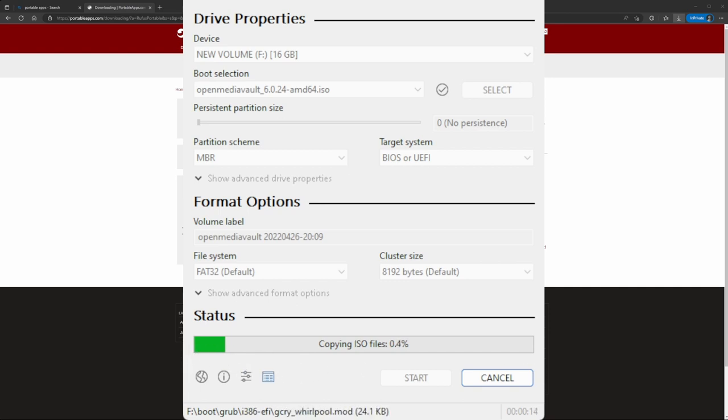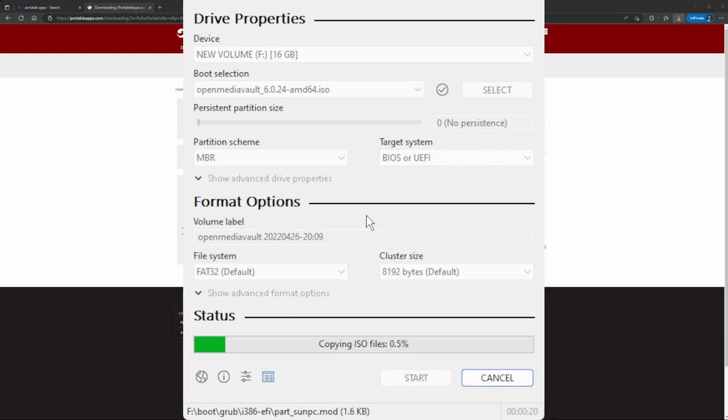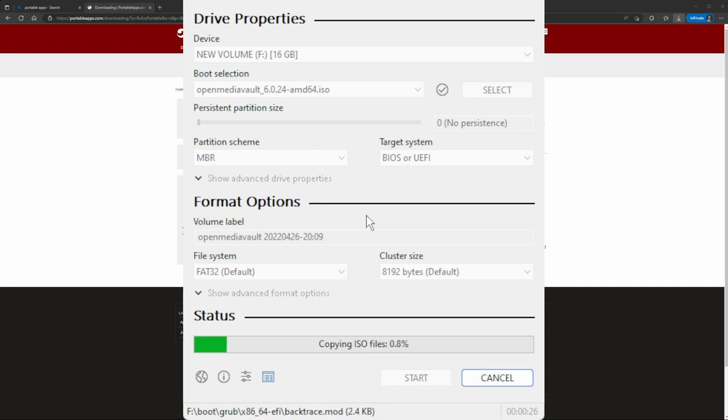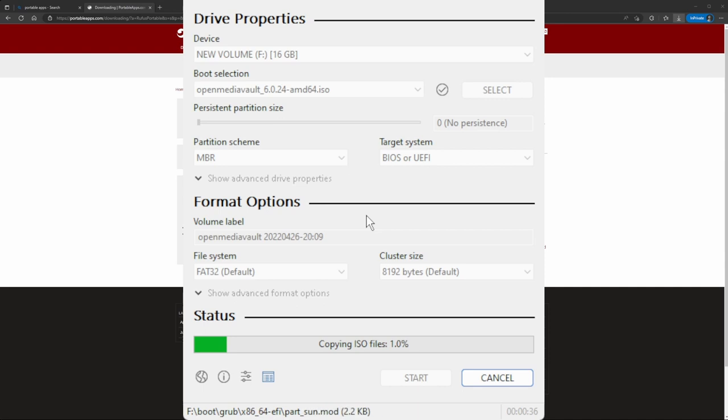Once it's ready, you can click close and plug the USB into your computer. It depends on your computer - just search your system model or computer model on Google and search for boot key. Sometimes it's F11, sometimes Escape, sometimes F8 - it really just depends on your computer.